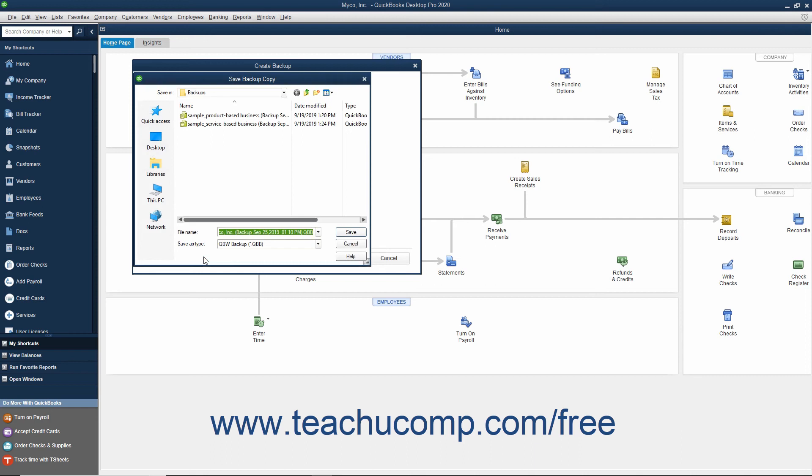Here you can change the file name or destination folder of the backup copy if desired. It defaults to saving into the folder you selected earlier in the Backup Options window. When you are ready to create the local backup copy, click Save.